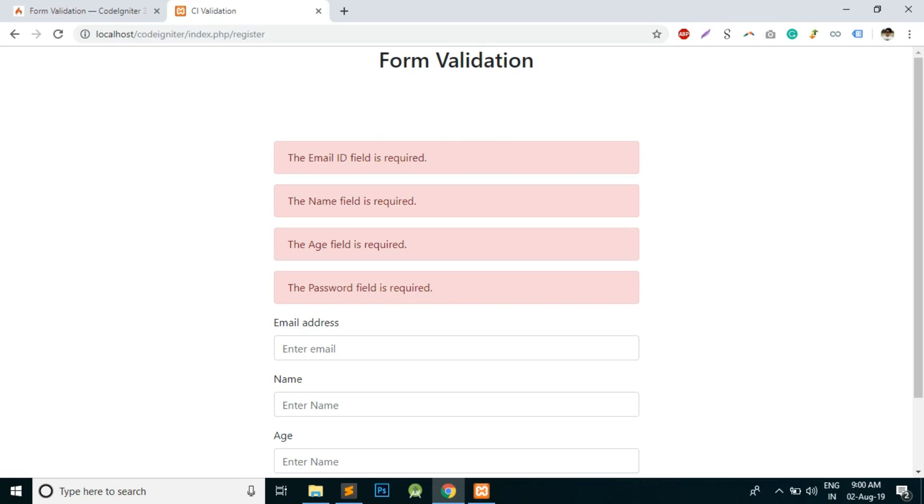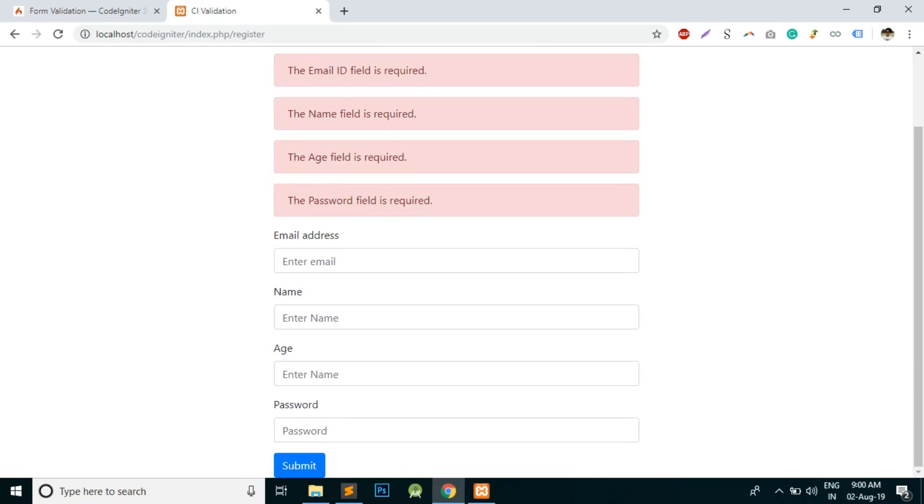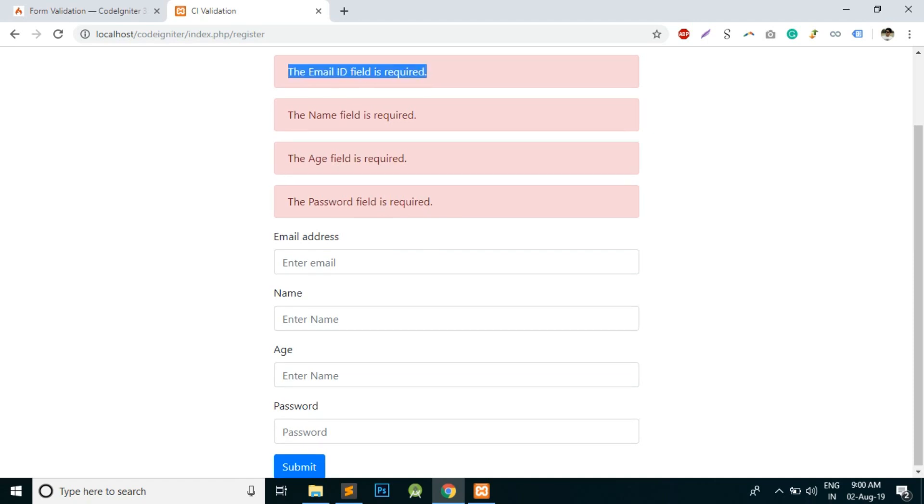We can display those errors, but what if we want to show the errors with the respective fields? This will not work there. So let's see how to display the errors with their respective fields. For example, the email ID field is required - it should not be on the top side but somewhere with this email address field or below it.